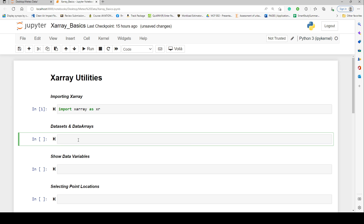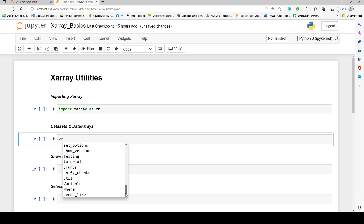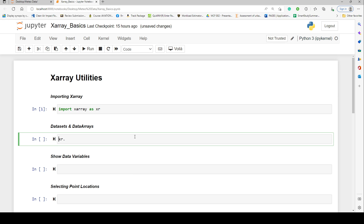XArray deals with data in two forms: DataSets and DataArrays. A very simplistic way of thinking about it is that a combination of DataArrays makes up a DataSet — DataArrays are contained within a DataSet. Whenever we import XArray and want to use it, we call `xr` since that's the alias, and hitting tab shows all the functions available under XArray.